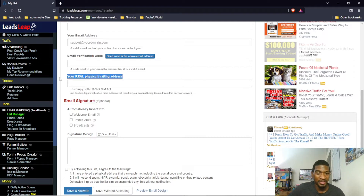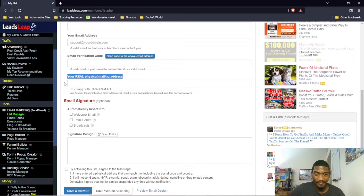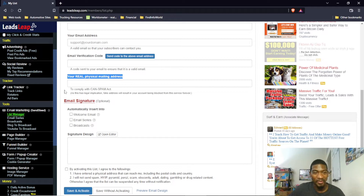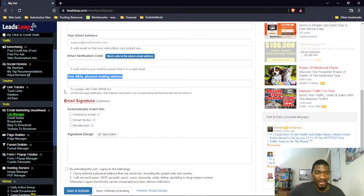As you see, it says your real physical mailing address. This is part of federal law — this address has to be real. You can use a PO box, a business address, or your home address, but it has to be a real address. It even says fake addresses will result in your account being blocked from the service forever. Don't worry about your address being public — chances are no one cares. I've always used a real address and never had a problem, and I don't get a bunch of junk mail.